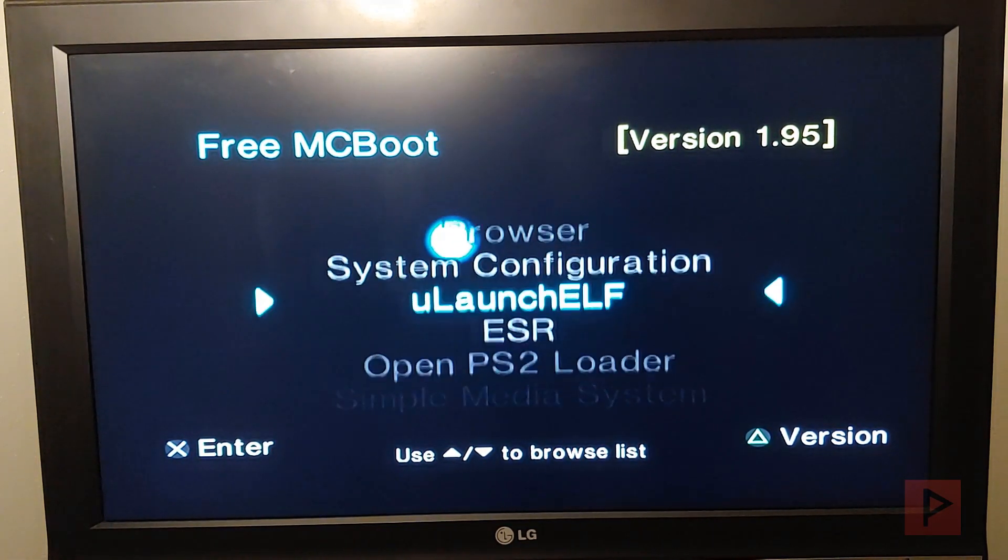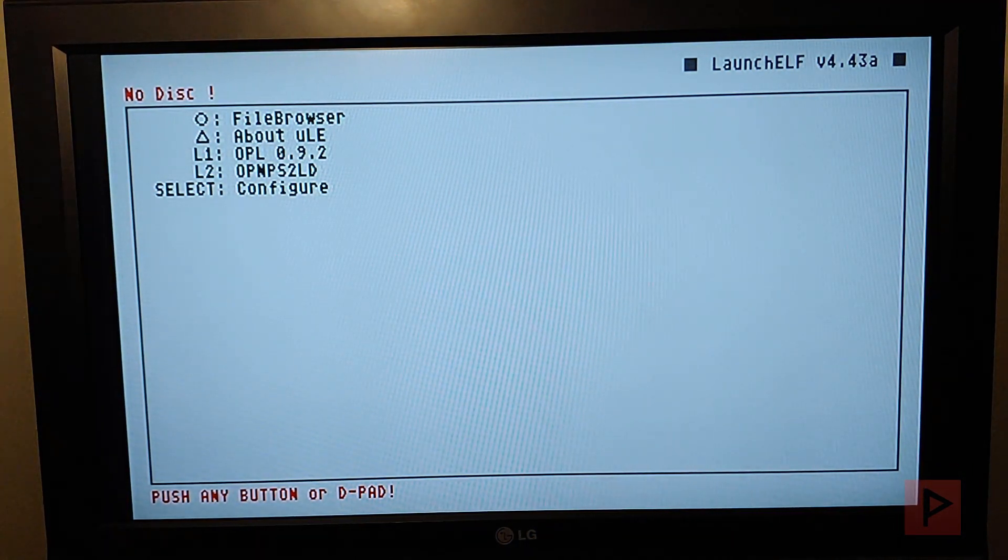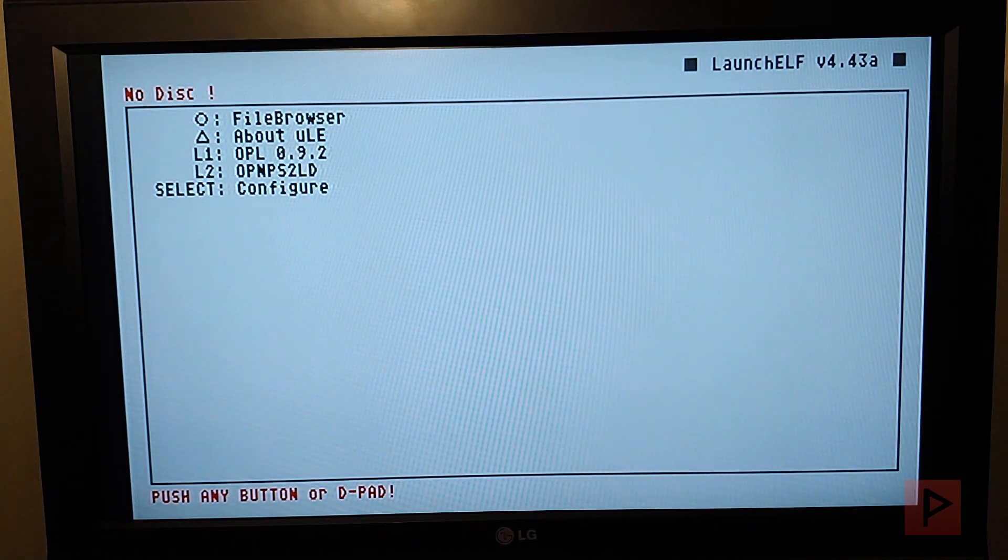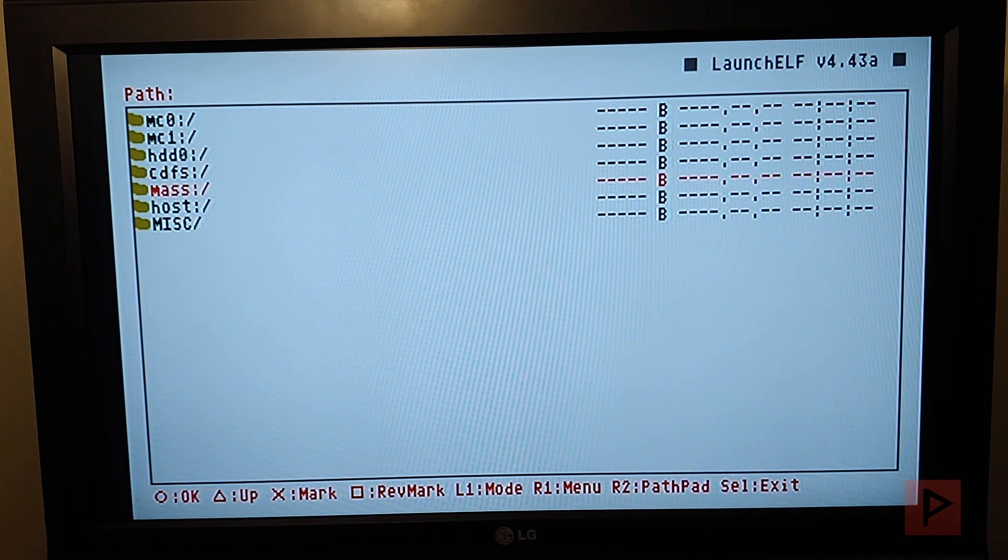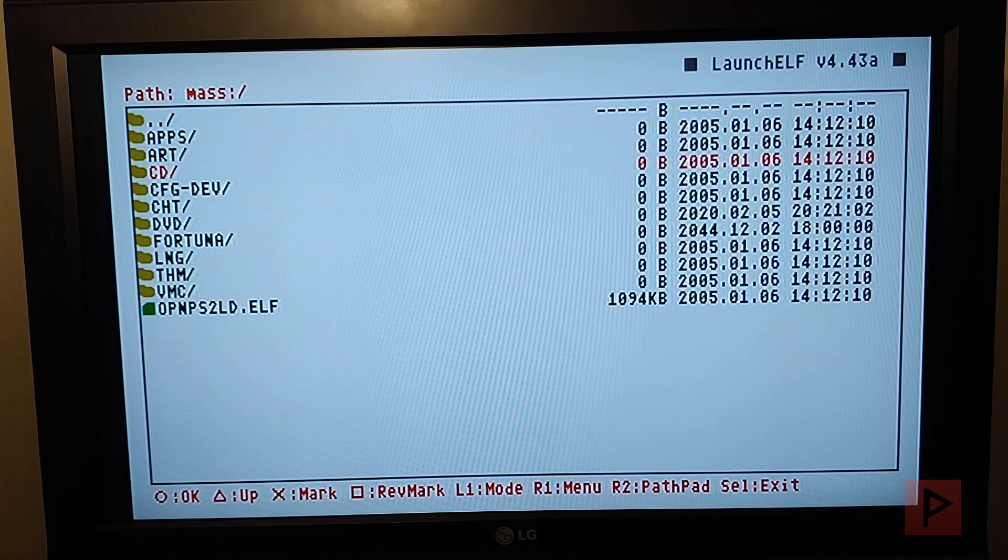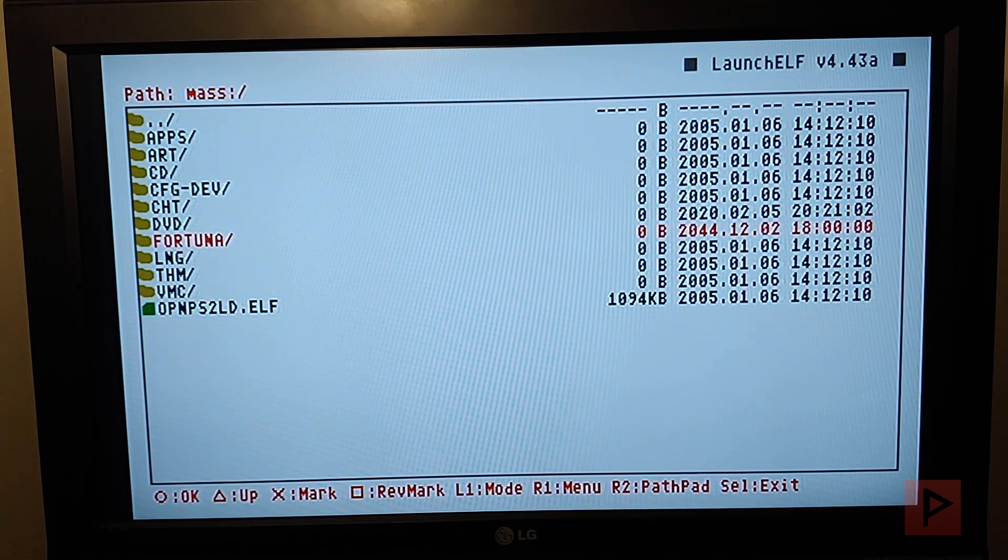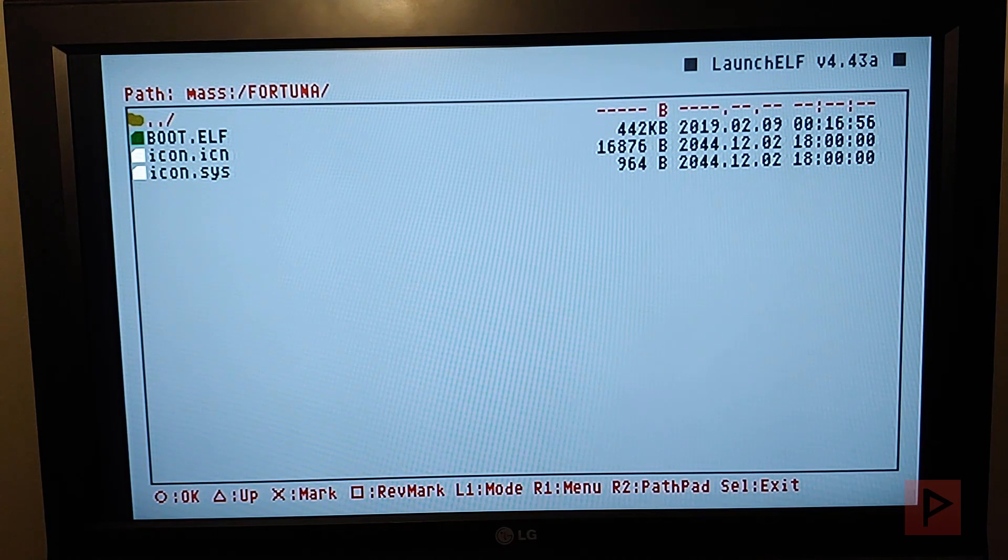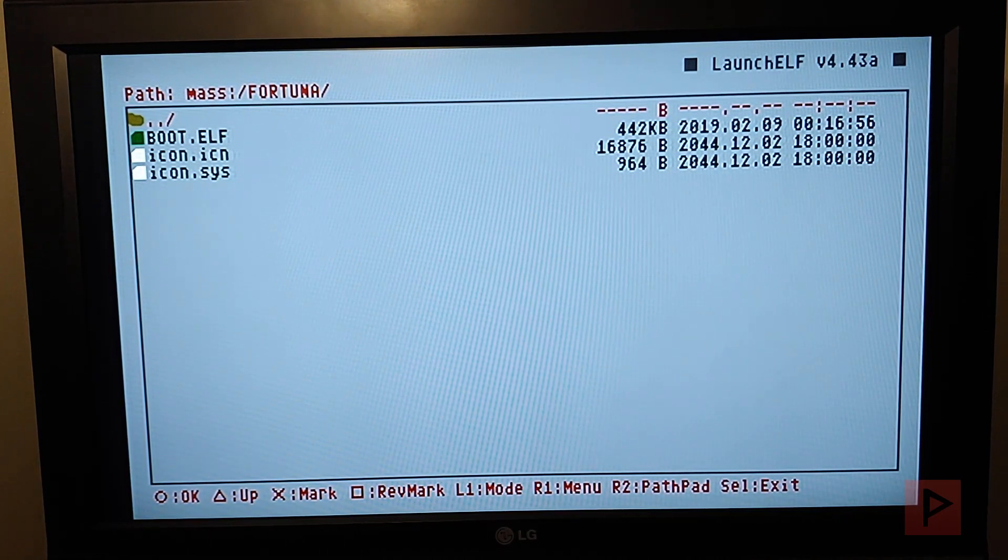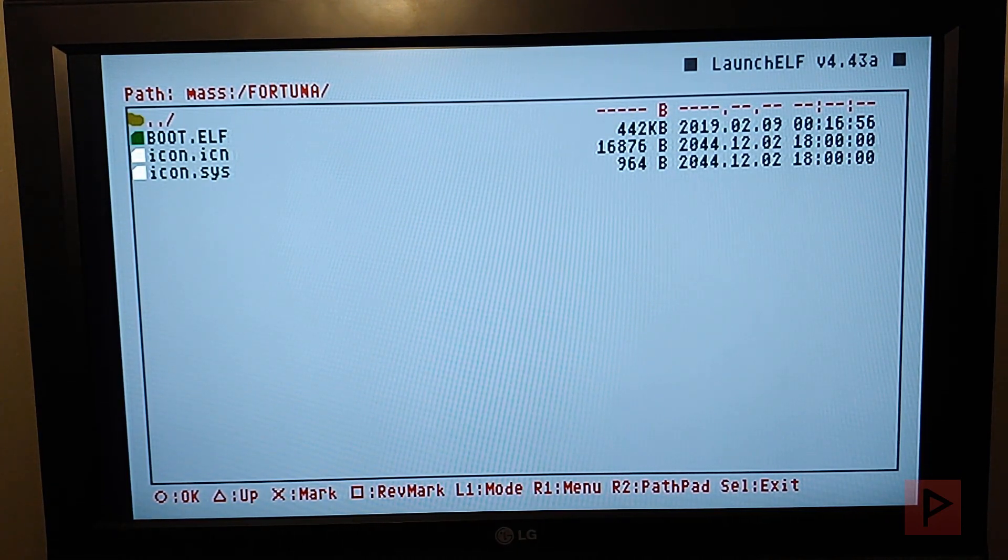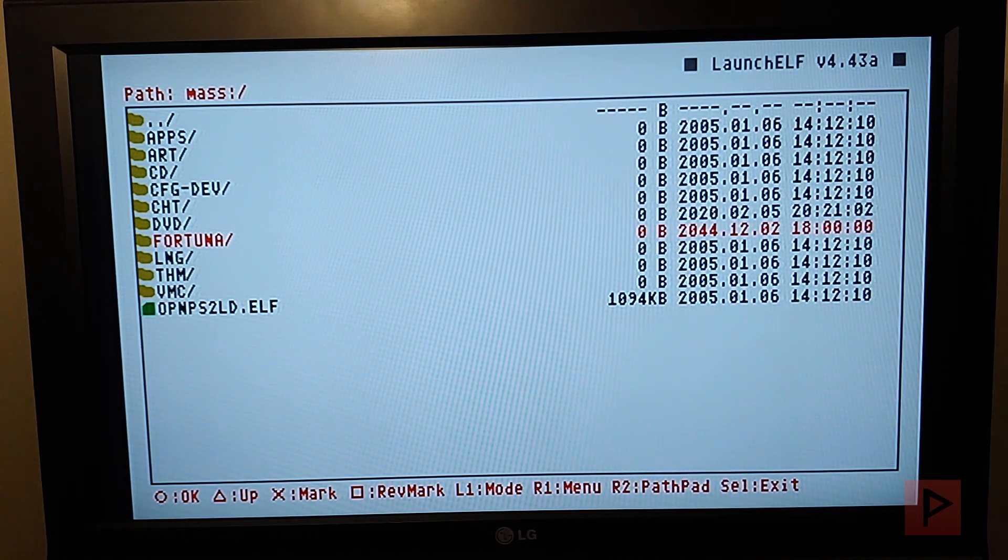I'll have a link in the video description with a more in-depth tutorial from the PS2-Home website. But basically what I'm going to do is go to my MASS folder, which is my USB thumb drive, and there's a folder here called Fortuna. This is a zip file that you're going to download from the PS2-Home website. You download it, extract it, and copy that whole folder to your thumb drive.